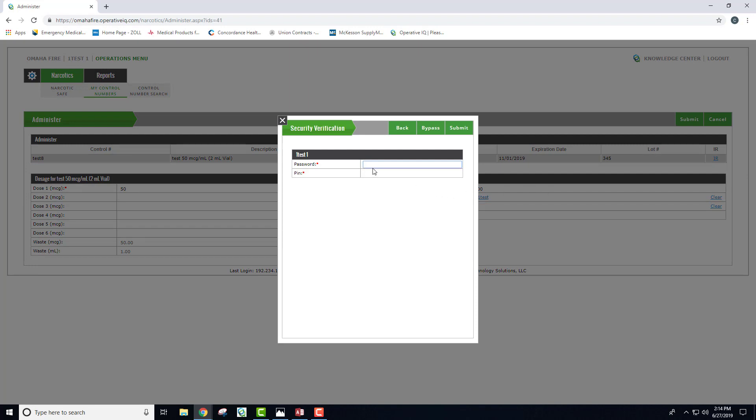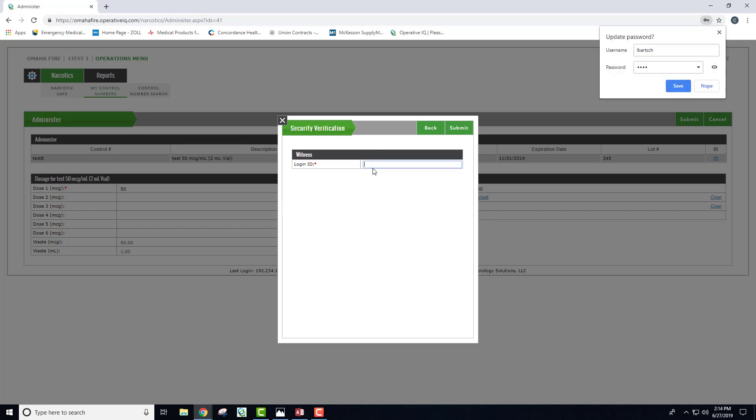That medic will enter their password, and the other medic on the squad will serve as witness.